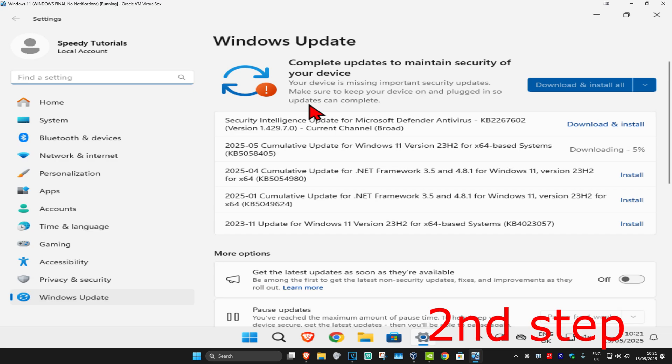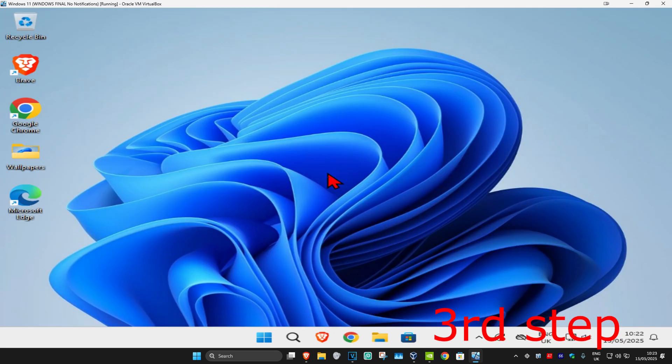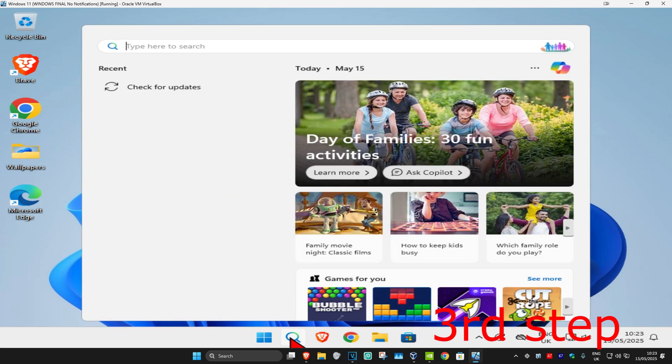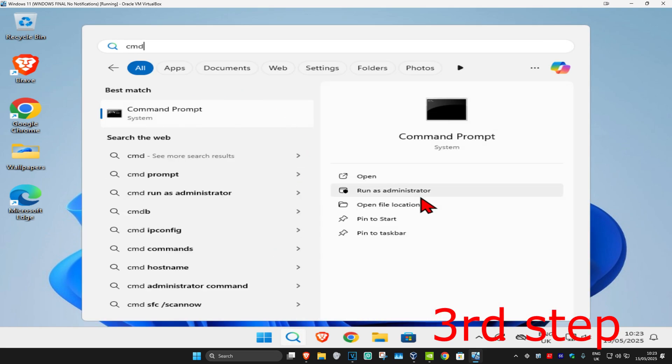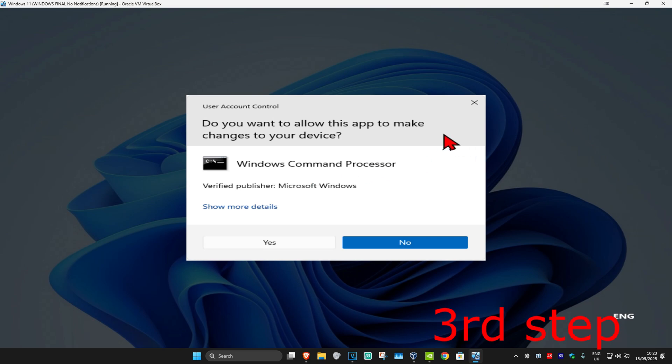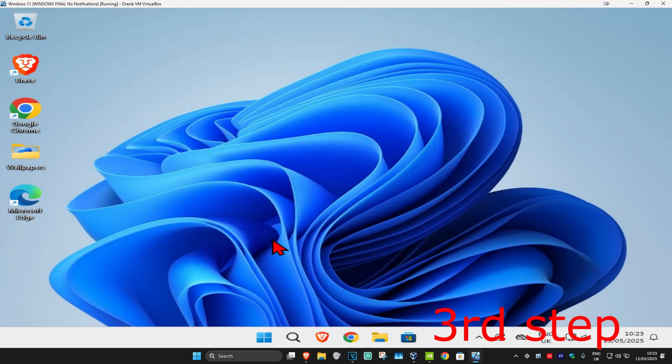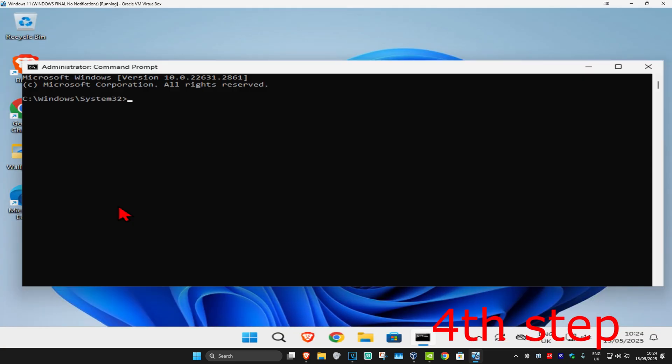Once you run this, click on 'Check for updates' and make sure your computer is fully up to date. For the next step, head to search again and type in CMD. Run it as administrator and click yes.